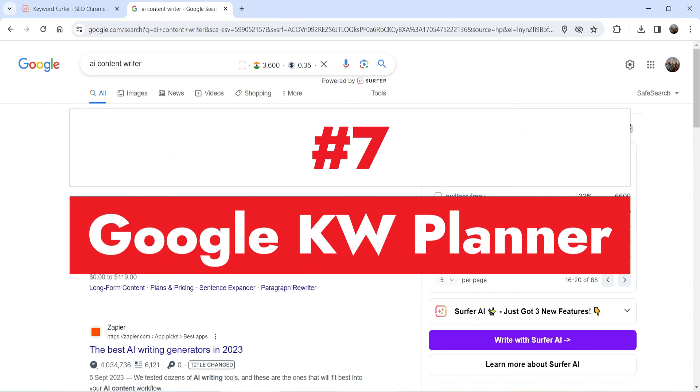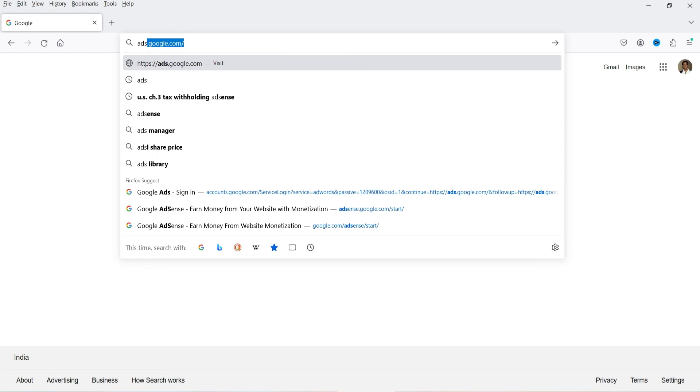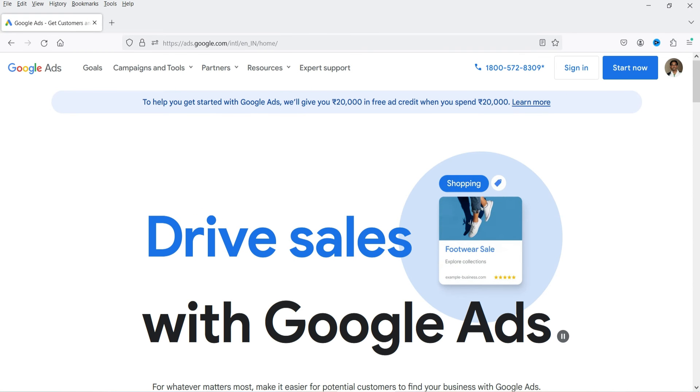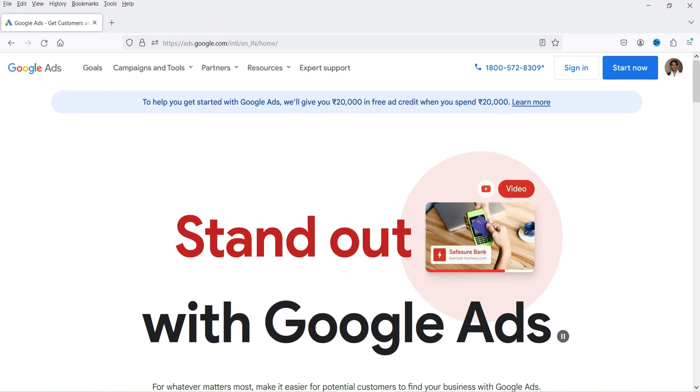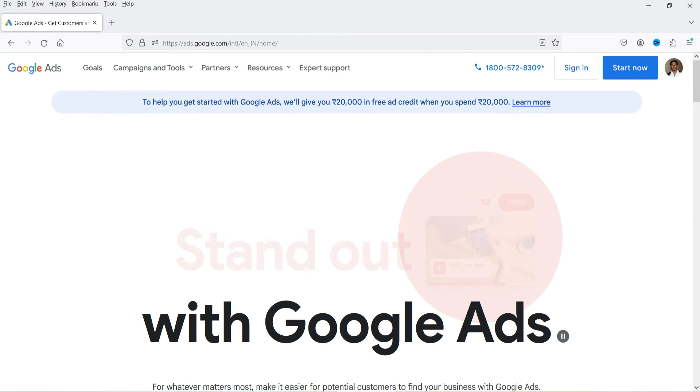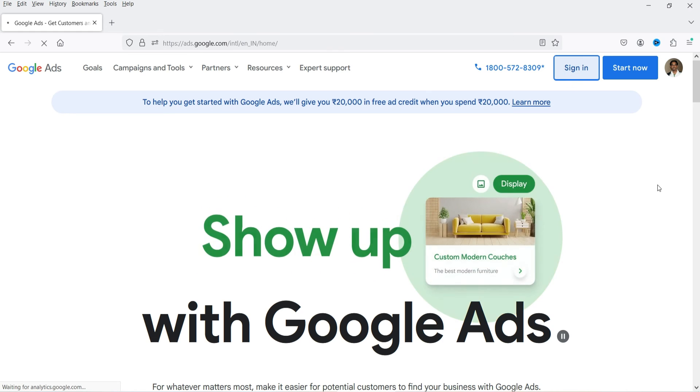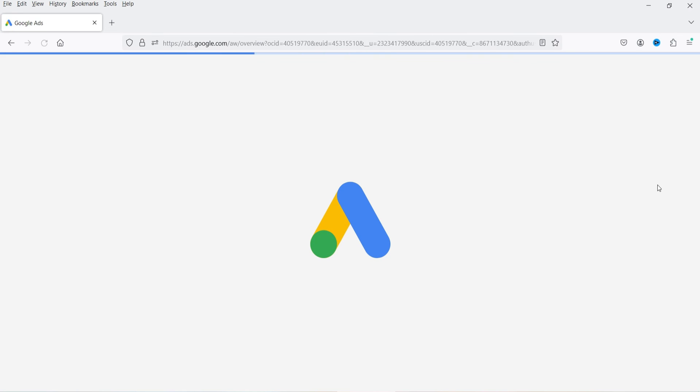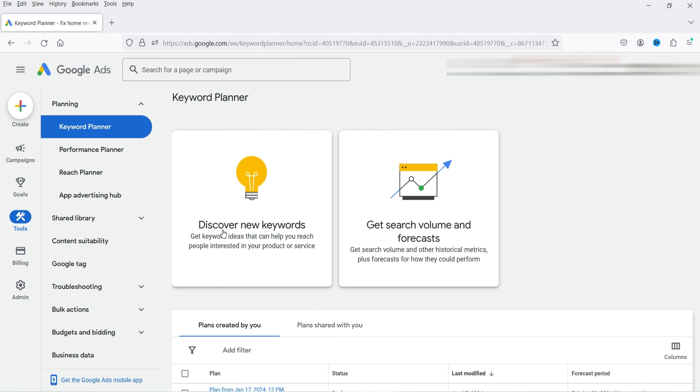Now let's move on to Google Keyword Planner. Go to ads.google.com — you will need a Google Ads account to use this. Log in, and in the left-hand panel click on 'Tools,' then go to 'Planning,' then 'Keyword Planner.' You will see two options: 'Discover New Keywords' and 'Get Search Volume and Forecast.'